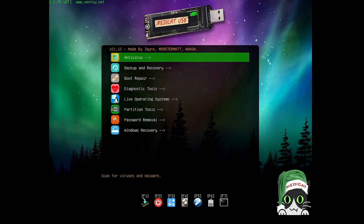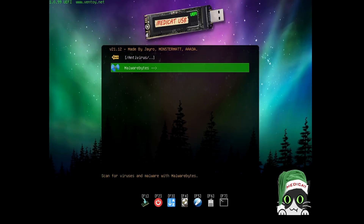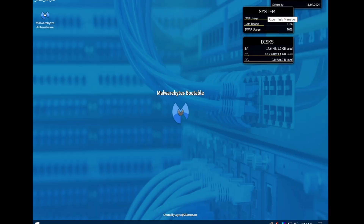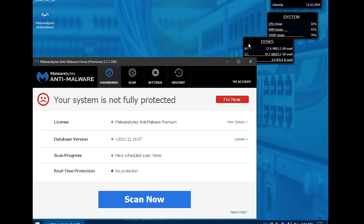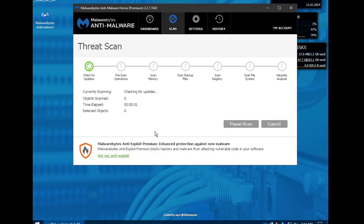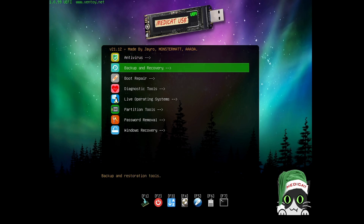Let me show you a few of them. If I go with the Antivirus option, it gives me the Malwarebytes option. Hit Enter — it says Malwarebytes Bootable — hit Enter again and Malwarebytes Bootable will load up. You get a dashboard saying your system is not fully protected — ignore that and simply click Scan Now. If your computer has viruses or malware, connect this USB, go with Malwarebytes, click Scan Now, and it will scan all files. If anything is detected it will automatically delete it.